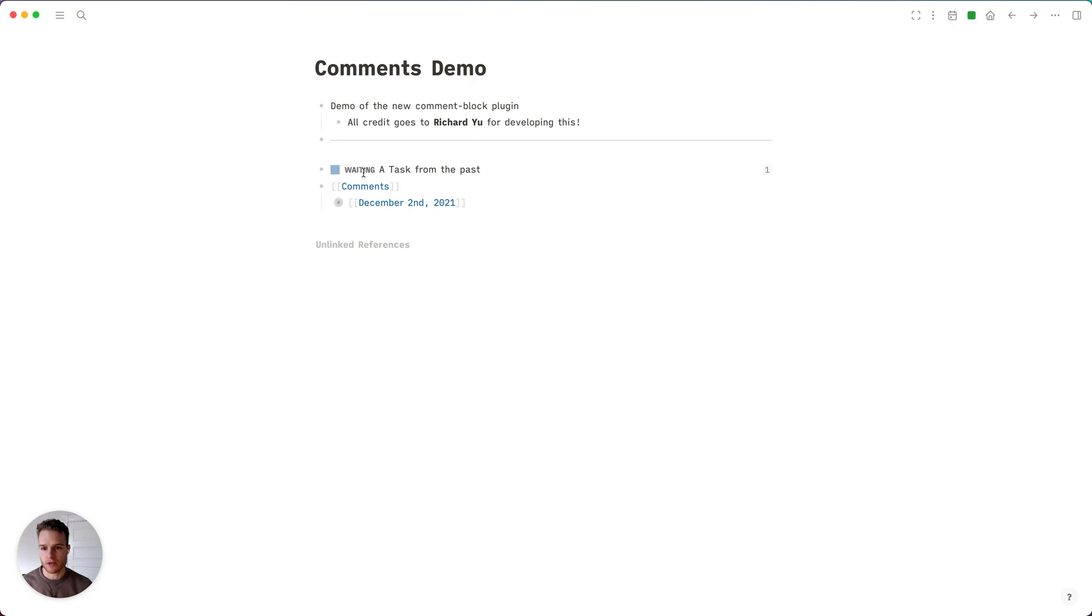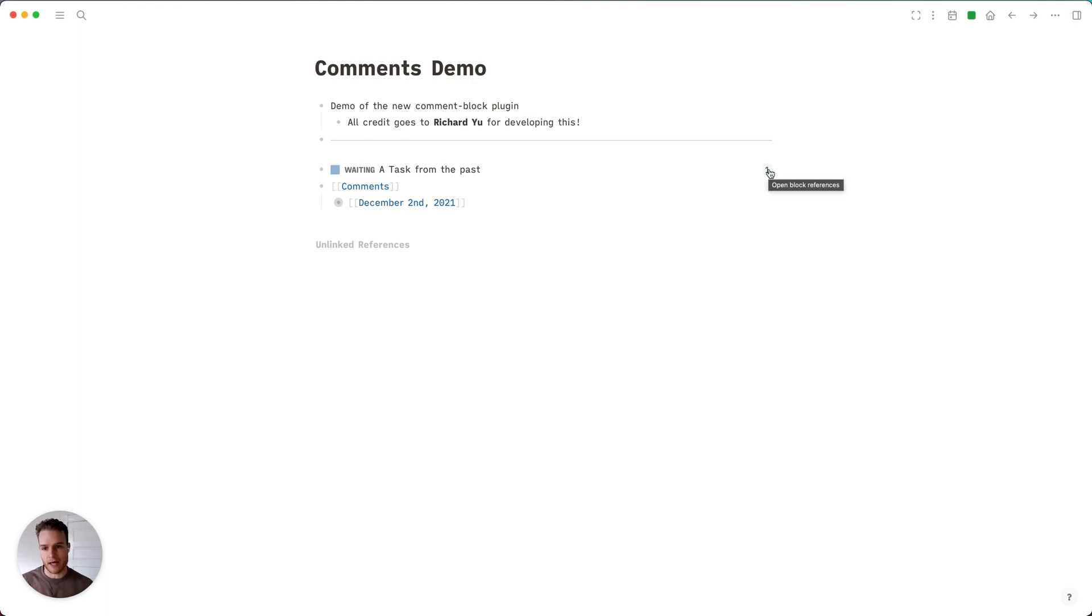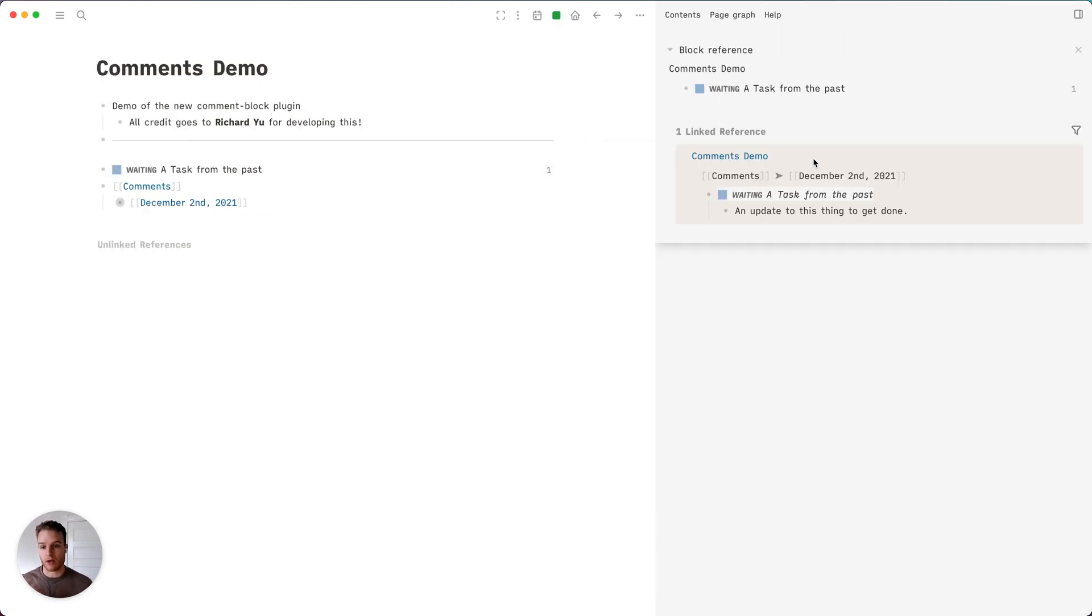Now if I come across this task at a later date, I actually have a timeline history automatically built into what's been going on, and I have a story to tell of what's been going on with this specific task or block.